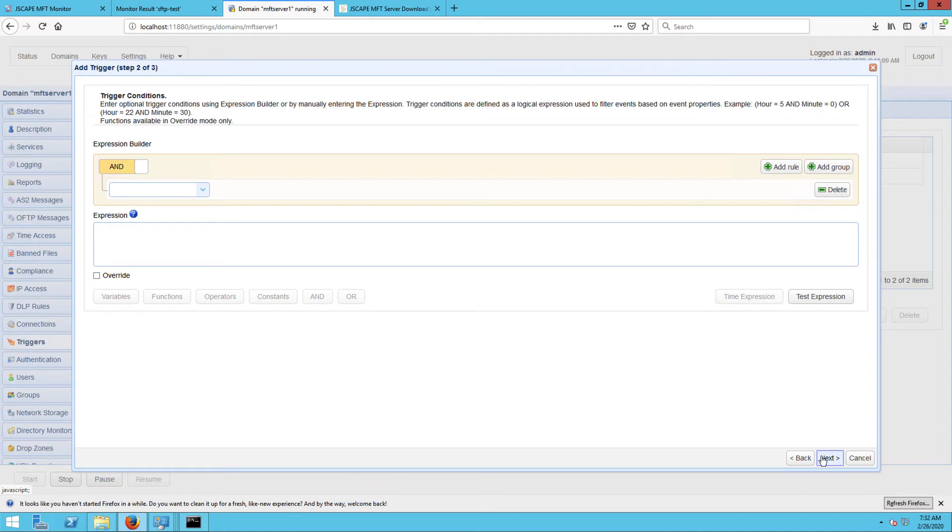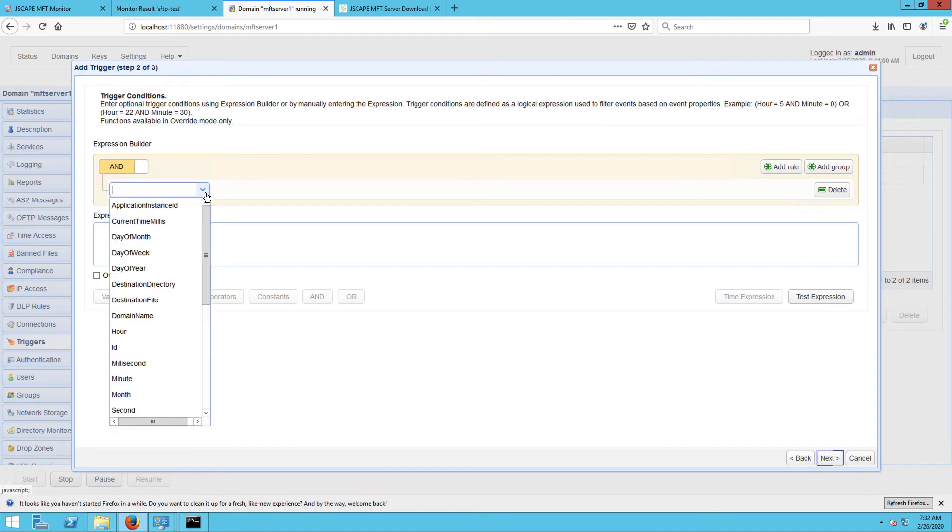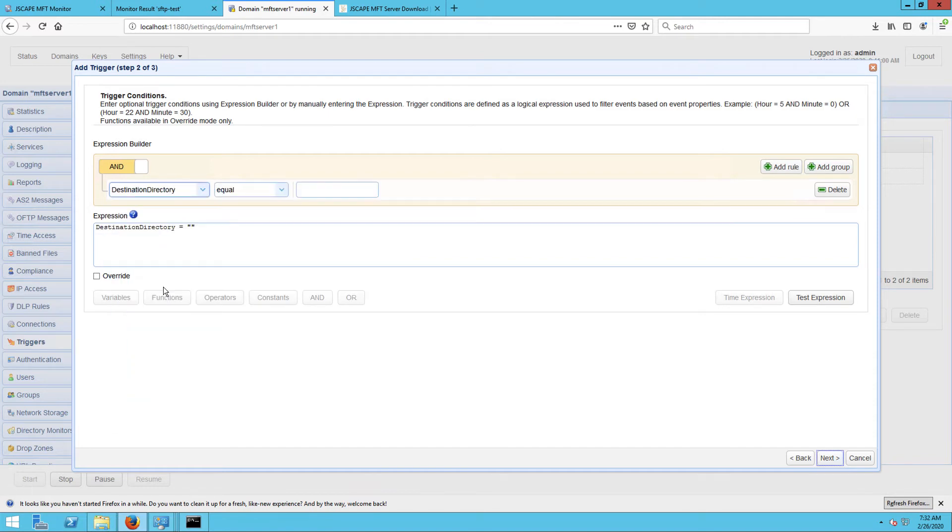For example, you can add a condition that would let this trigger respond only to those file move events whose destination directory is cSampleTestStorage. Once you've specified a trigger condition,